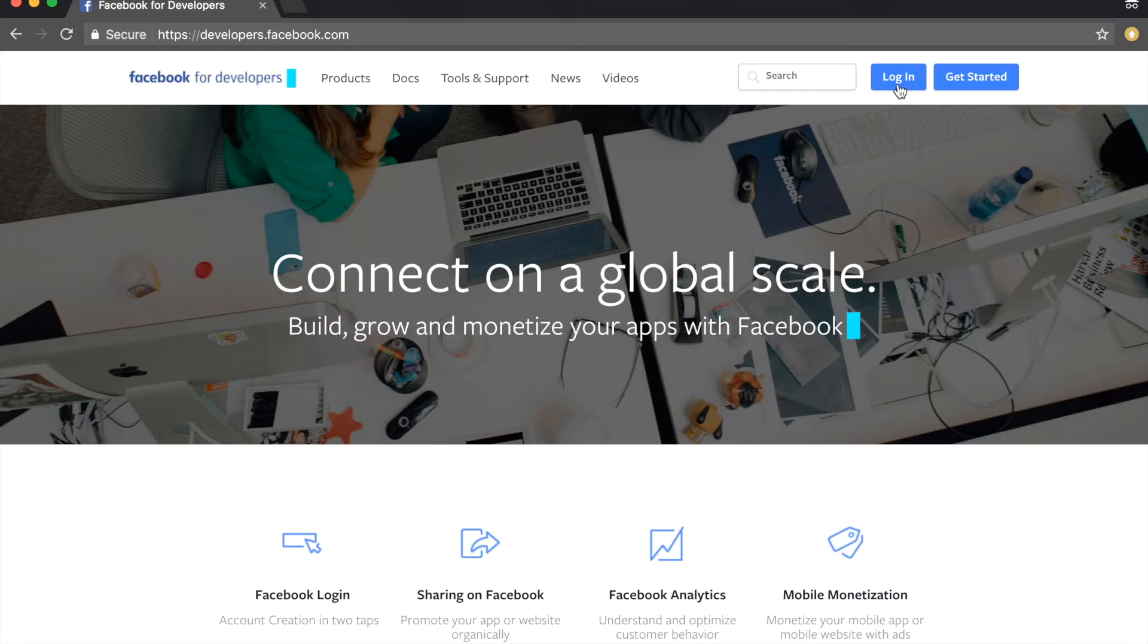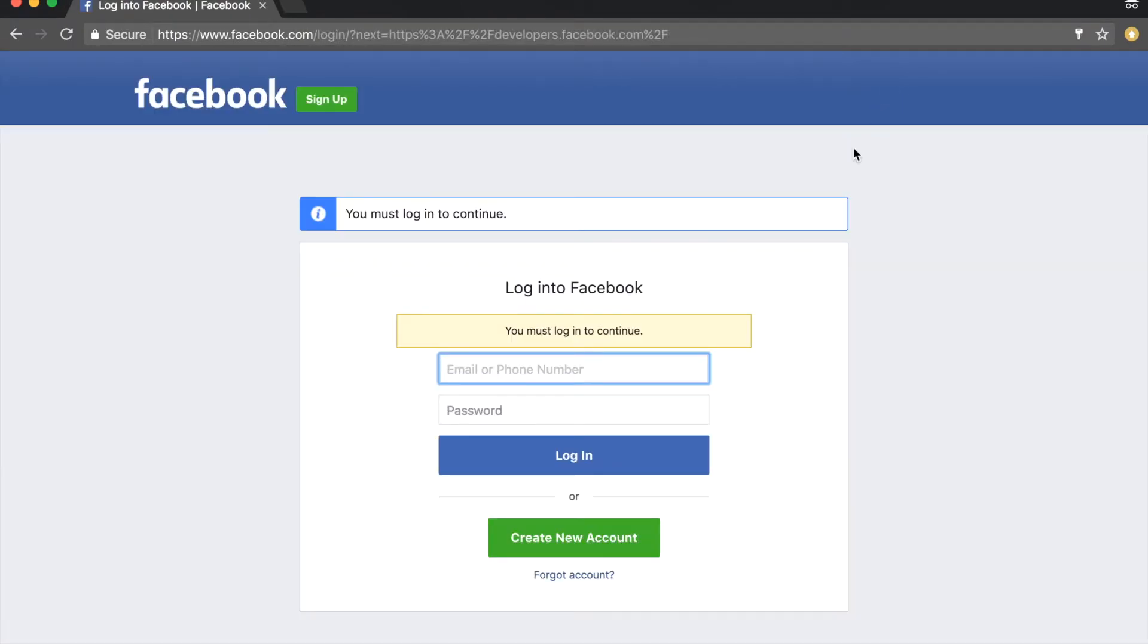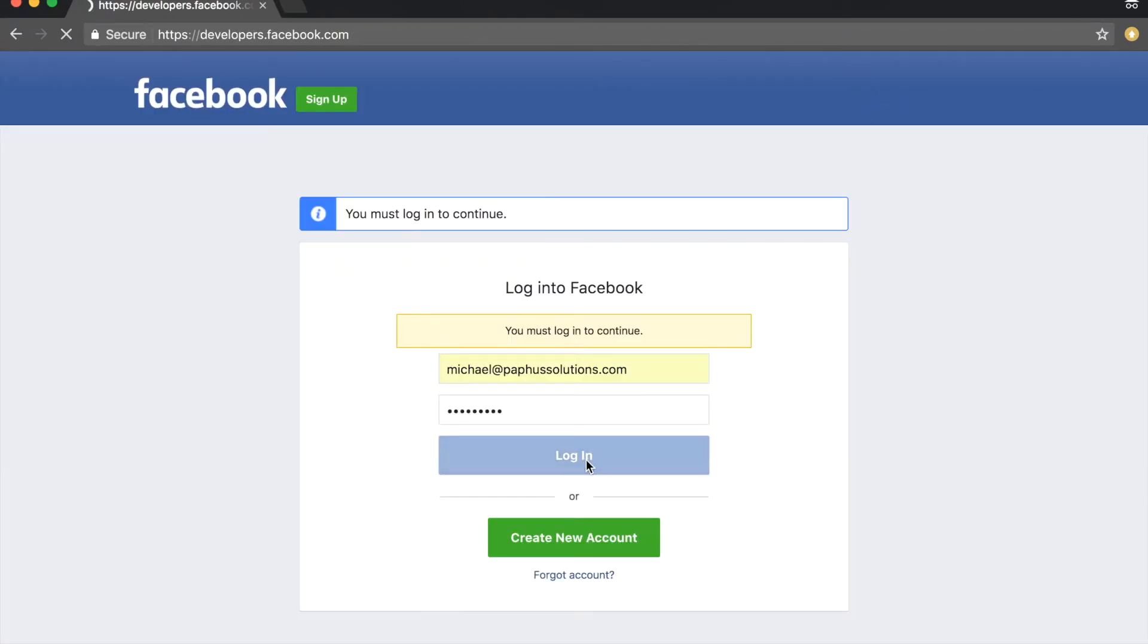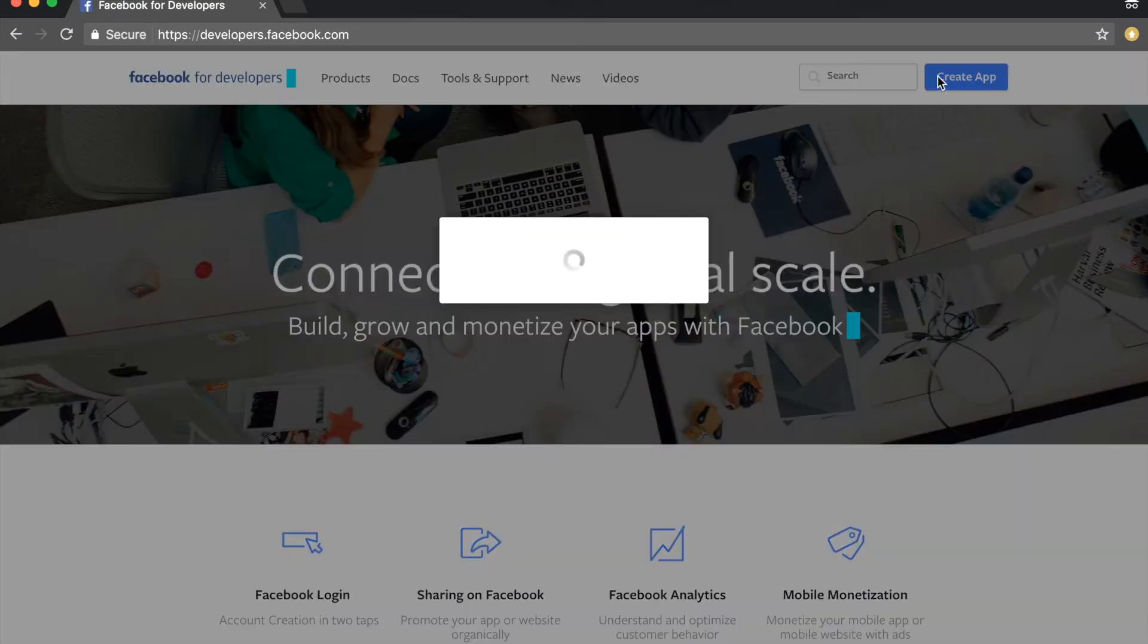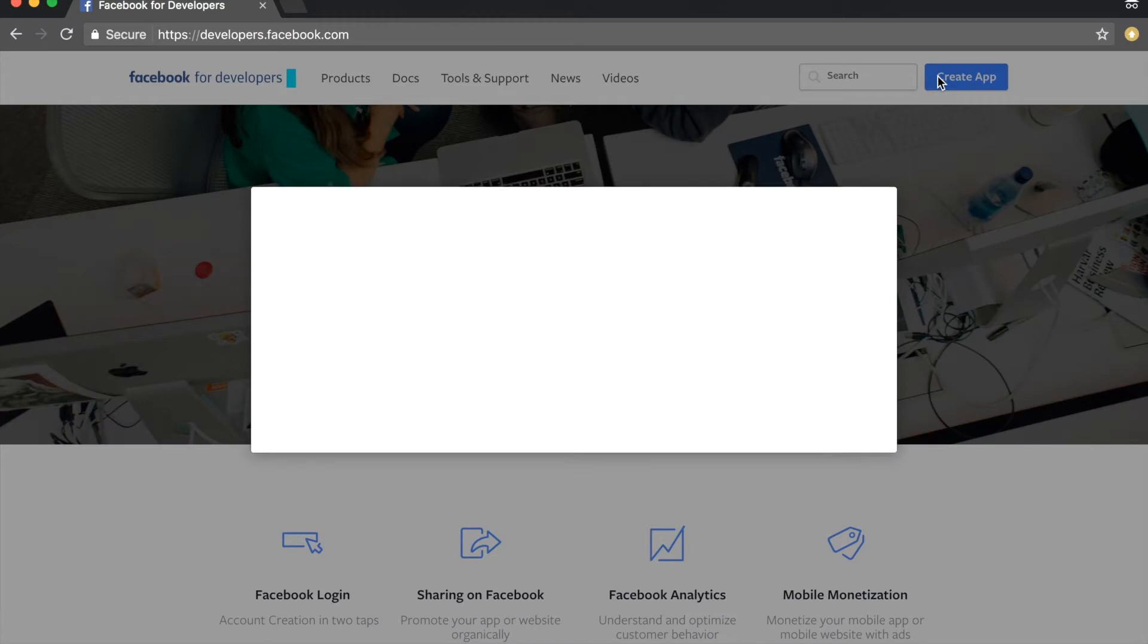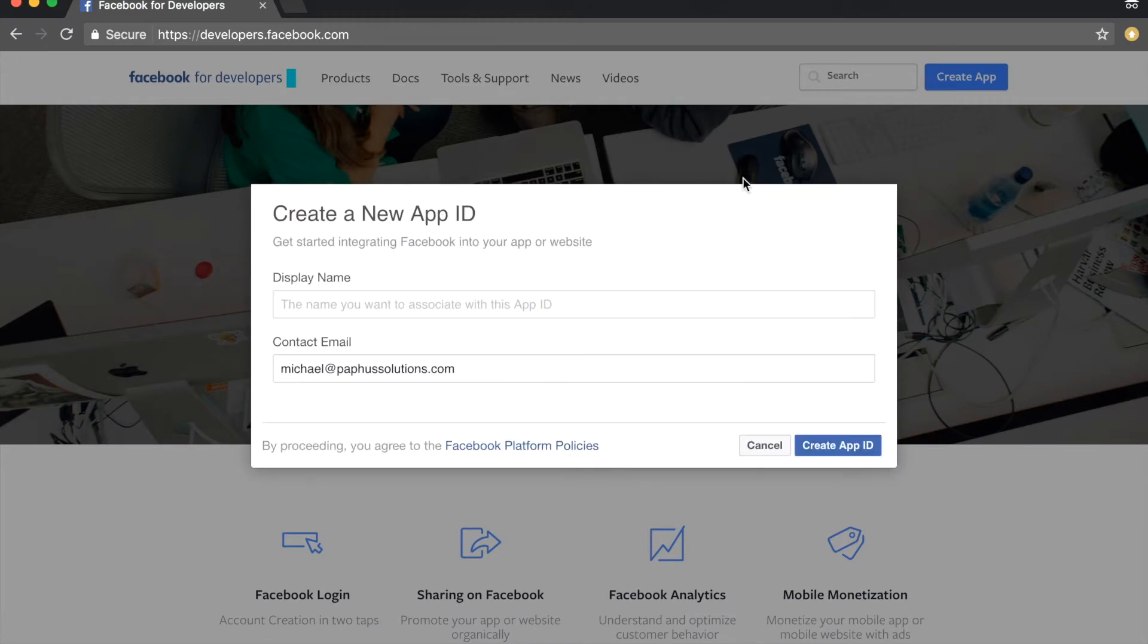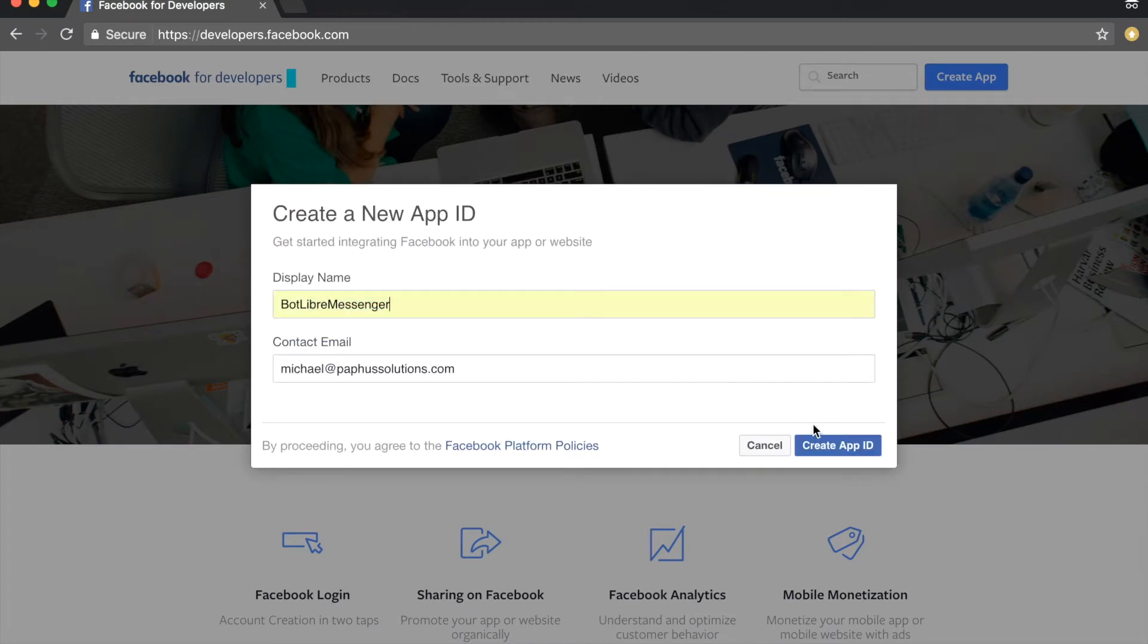Navigate to developers.facebook.com and log into your Facebook account. Click the create app button and enter a display name for your bot. Click the create app ID button to continue.